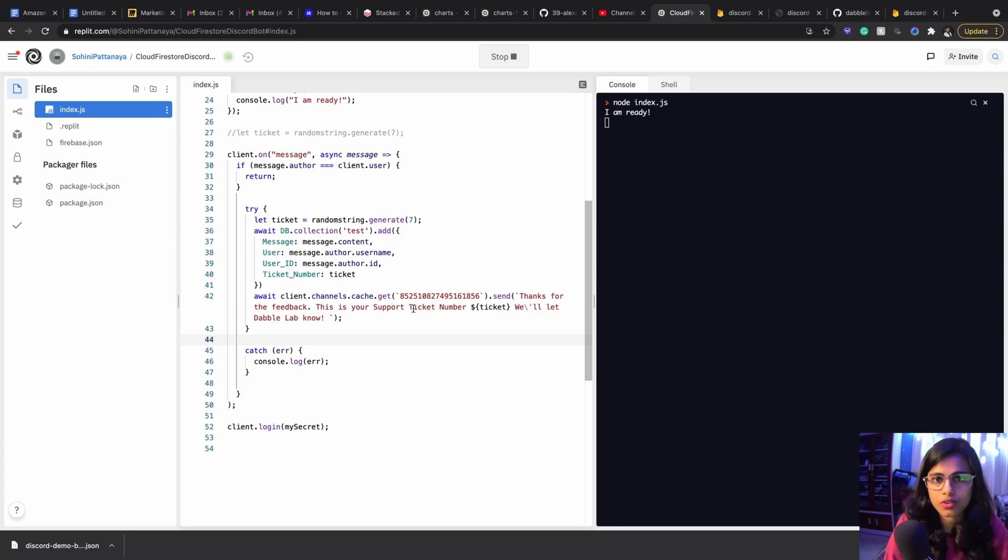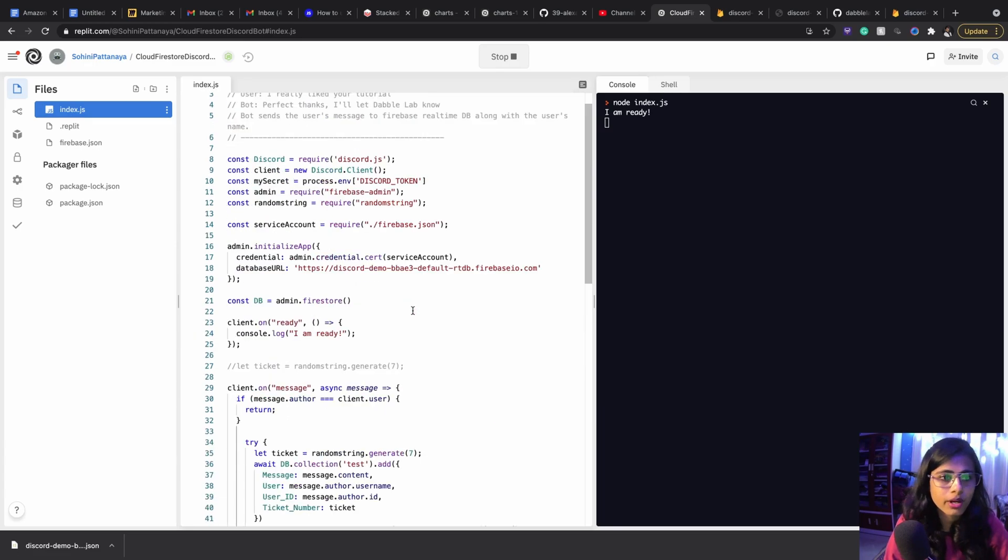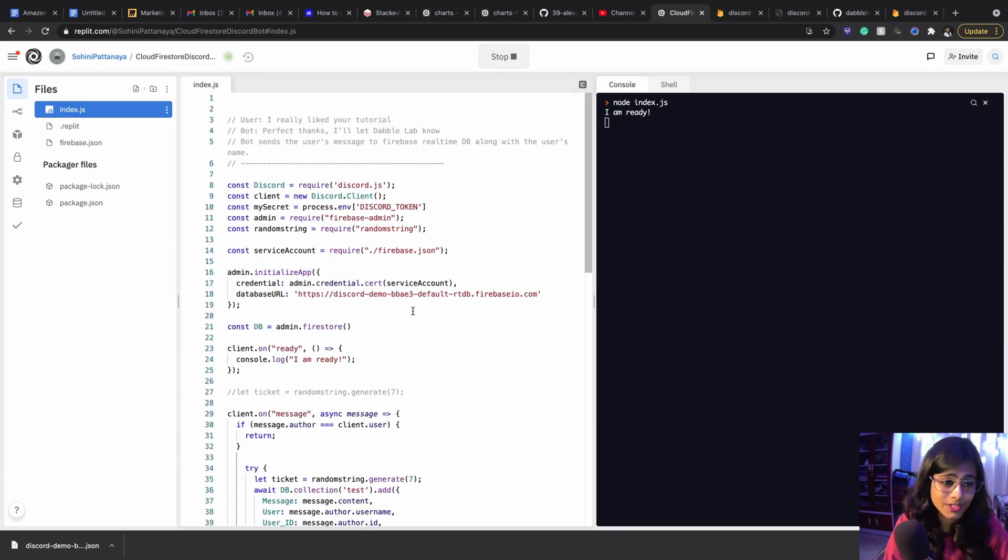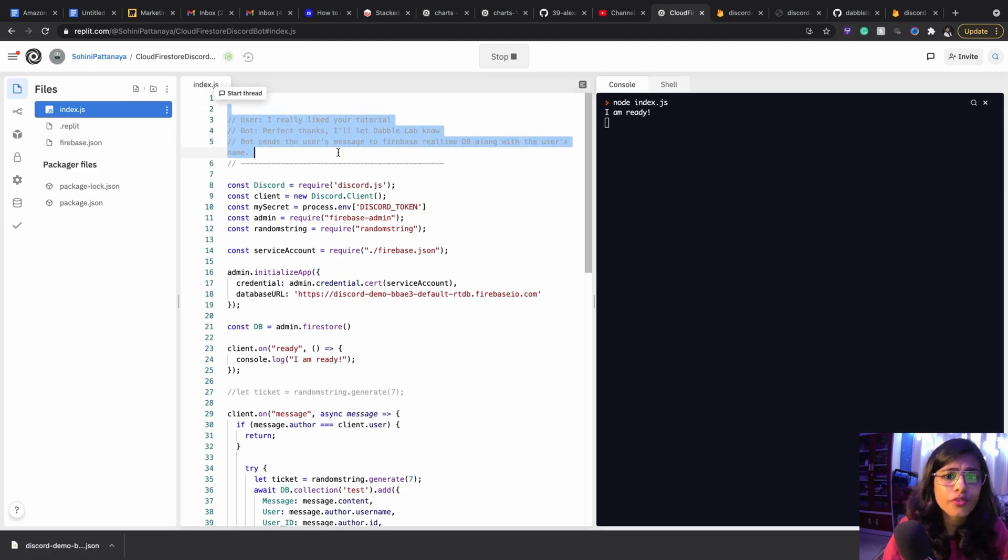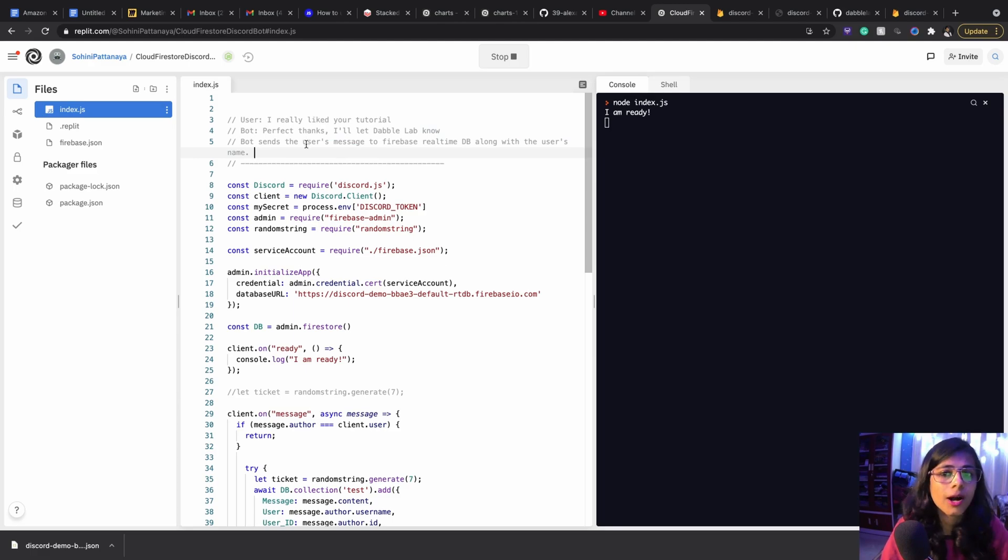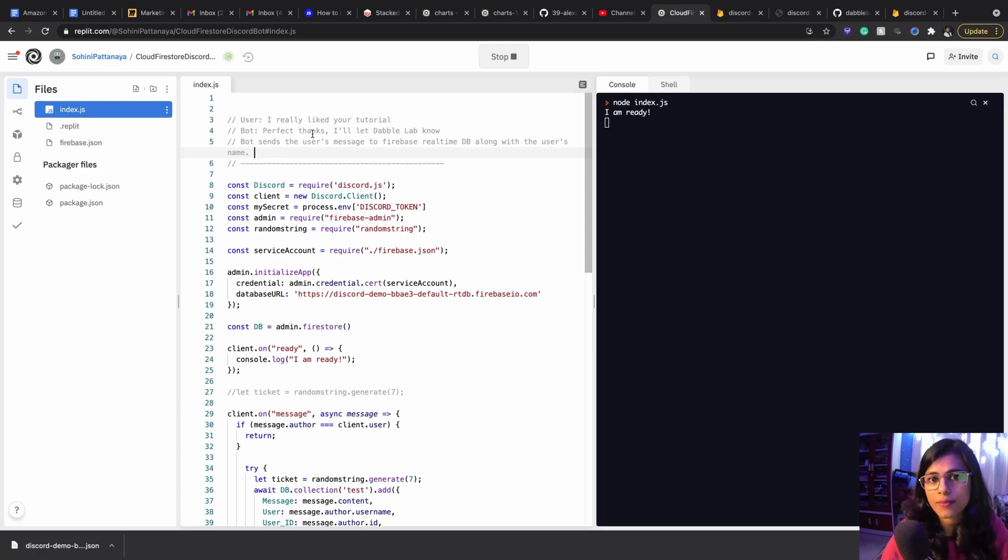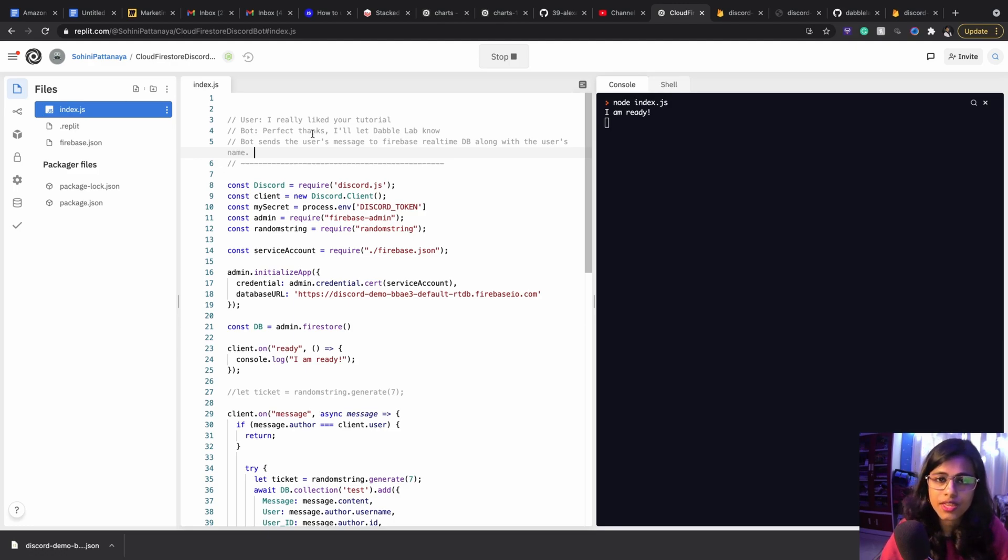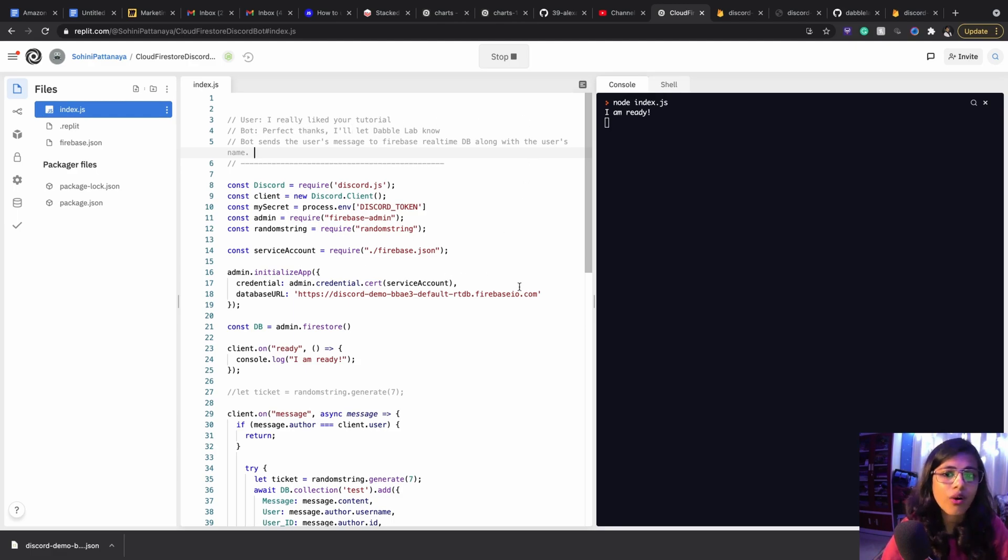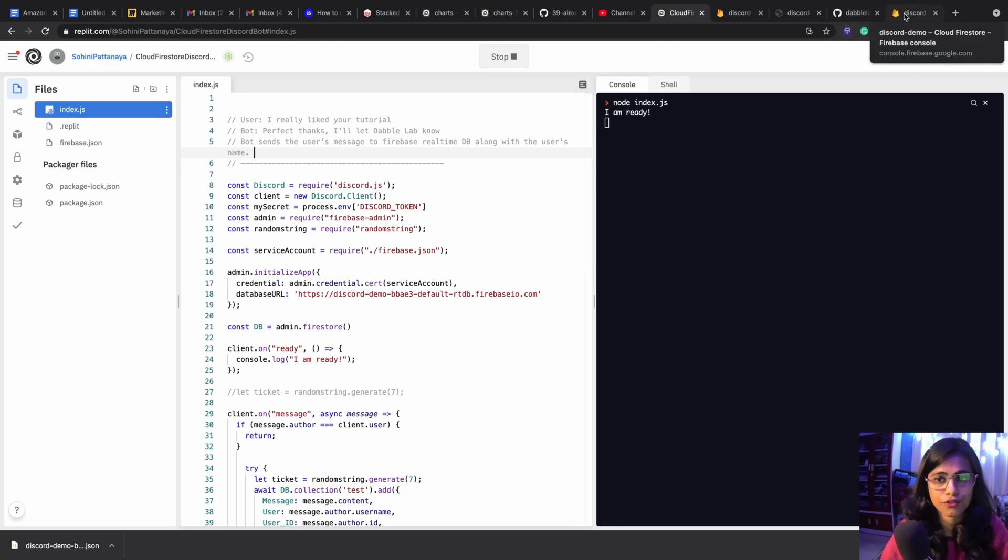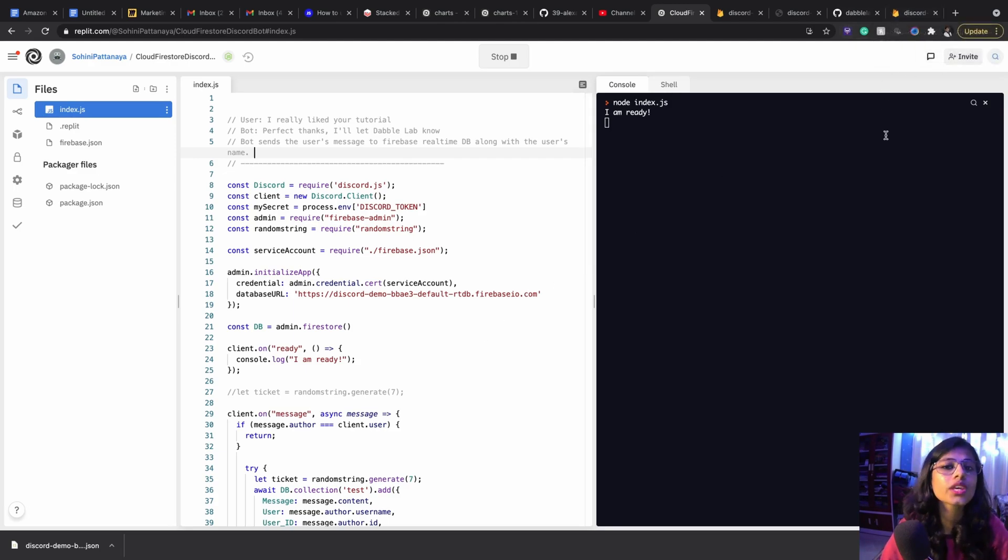But this is how this typically works. This can be used for a use case like this as well, like a review system where, let's say like us, we have set up this Double Lab server where people can come and connect and let us know what they think about our tutorials and stuff. And then this bot is going to respond back by saying perfect things I'll let Double Lab know. And all these information are going to get inside for database and get stored.